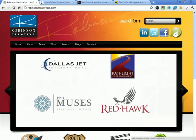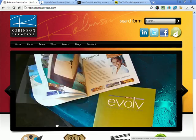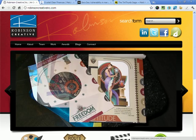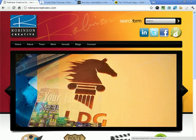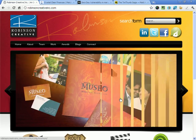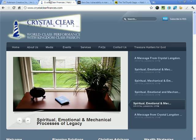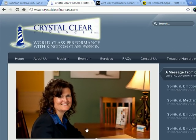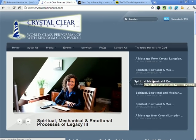Here's an example site: RobinsonCreativeInc.com. Robinson Creative has been building this website with us for the last couple of months and it has a gorgeous slider across the home page cycling through images — the script behind that is timthumb.php. This is another example, crystalclearfinances.com. Crystal Langdon is a financial advisor from New York using a theme developed by WooThemes, and WooThemes relies on timthumb.php in every one of their themes, so if you have a WooTheme you automatically need to fix your site.